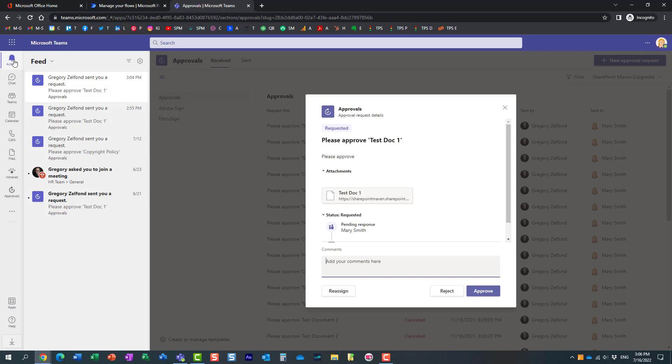As soon as I clicked on activity feed, it shows me this request from Greg. It says Greg sent a request to approve this document.